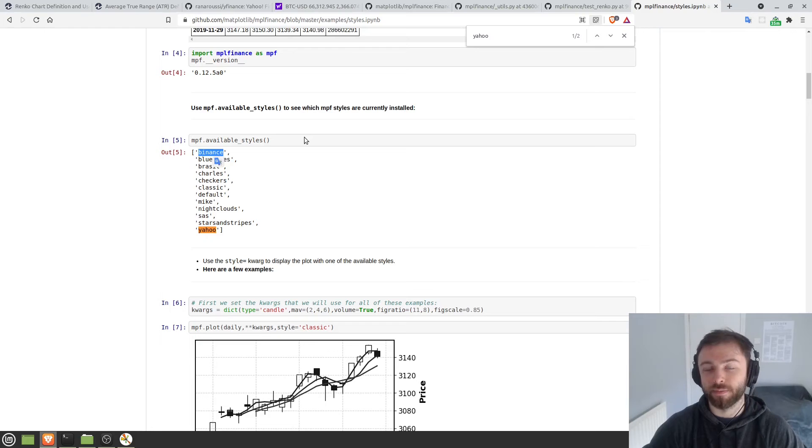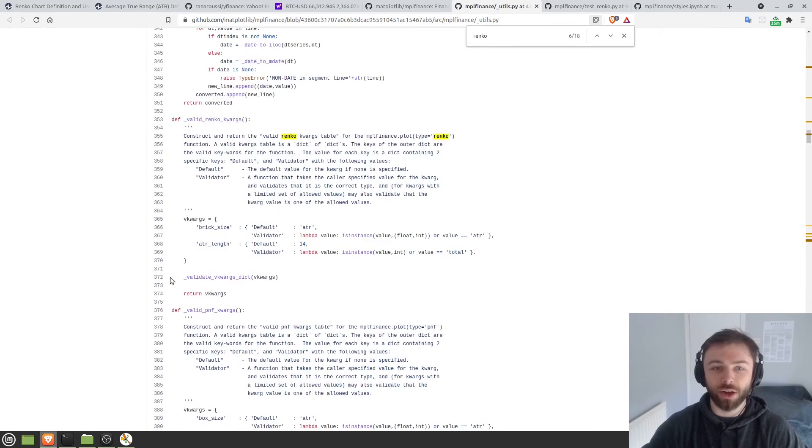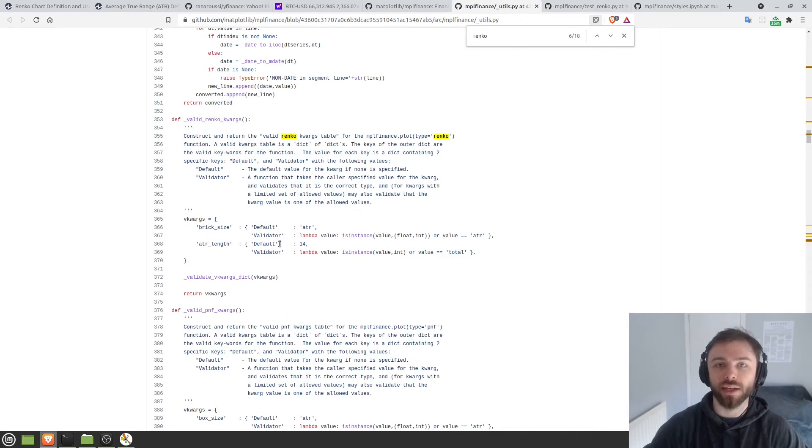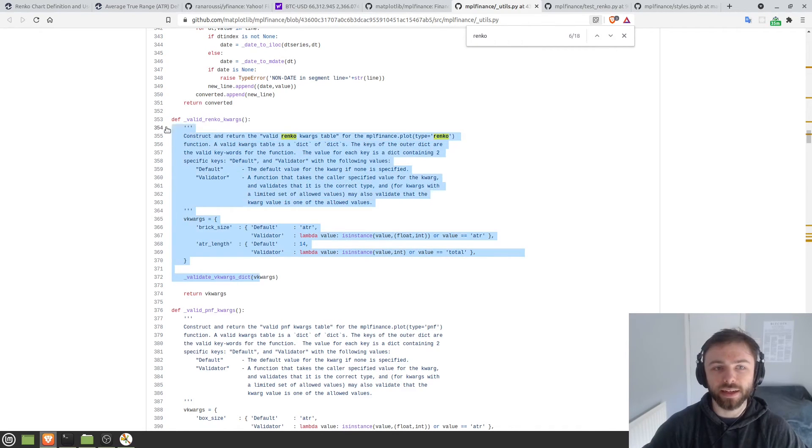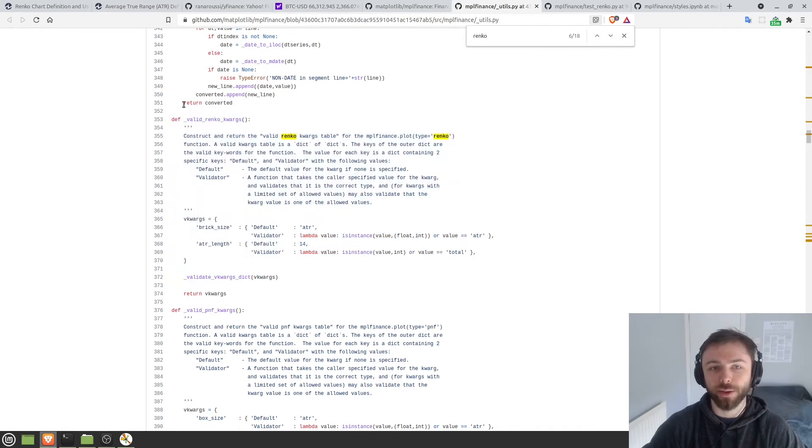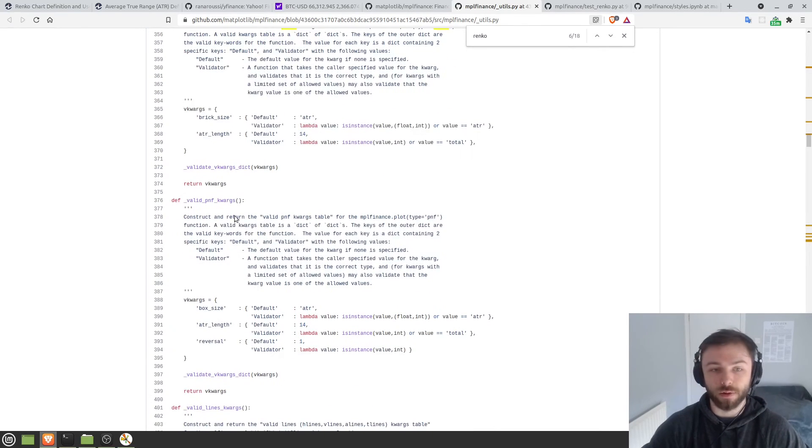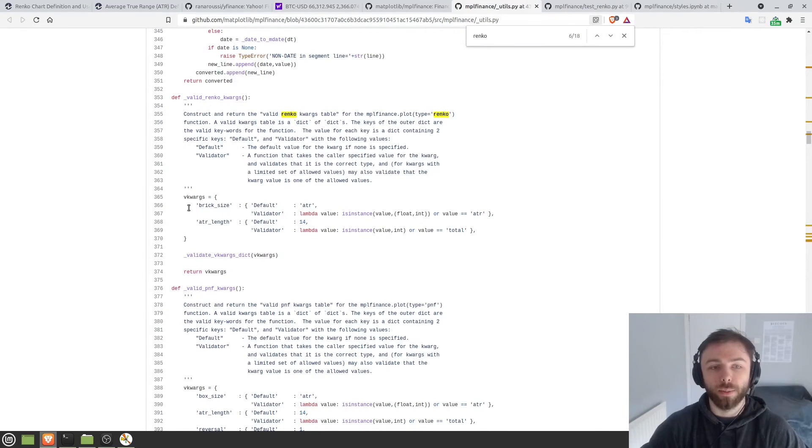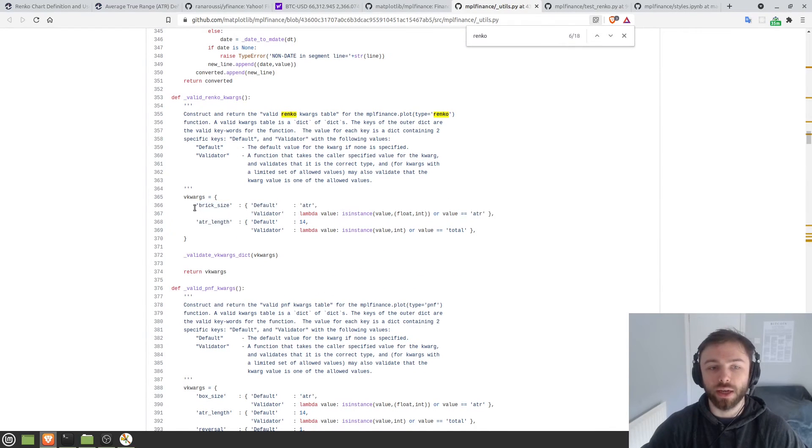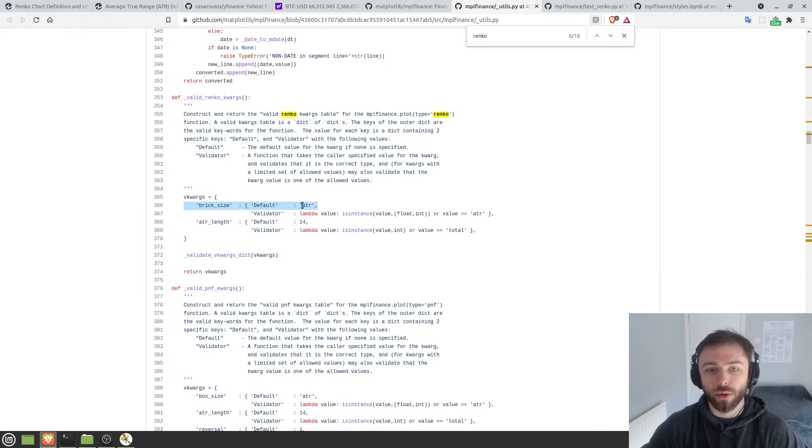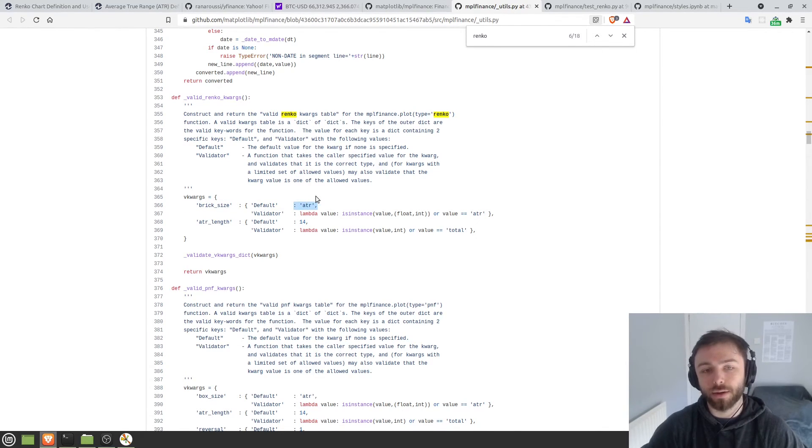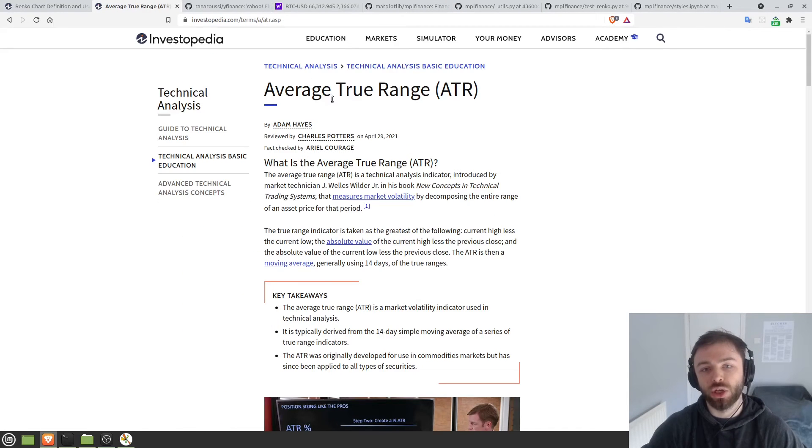So the next thing that you might want to do is to change the actual parameters of the Renko chart itself. Now, this was a journey in itself to find how you edit these, but if you look into the code somewhat, you'll find this function here, which validates the arguments. And I assume there's one of these for each type of graph that you try and plot. But we see that there are two key words here that we can choose. We can choose the brick size, which by default is set to the ATR. Now, ATR stands for Average True Range.